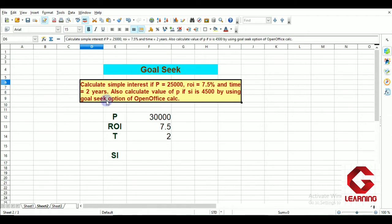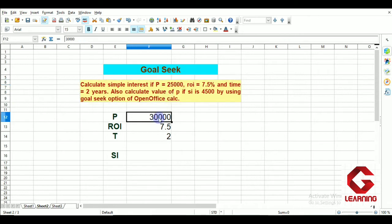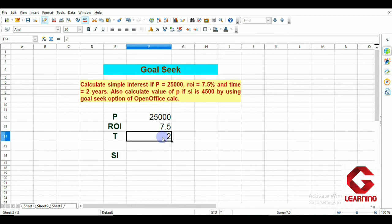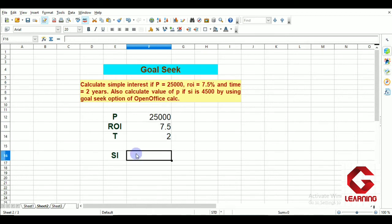First, we have to calculate the simple interest where principal is 25,000, rate of interest is 7.5%, and time is 2 years. I am entering principal as 25,000, rate of interest as 7.5, and time as 2. The formula for simple interest is principal multiplied by rate multiplied by time, divided by 100.